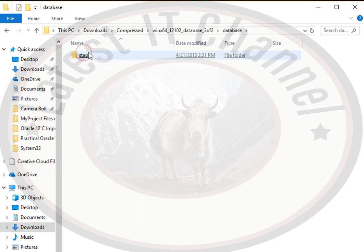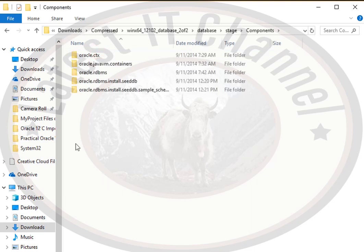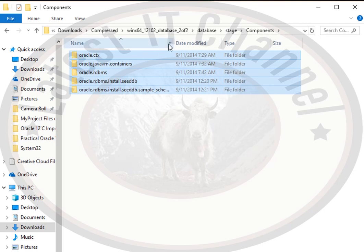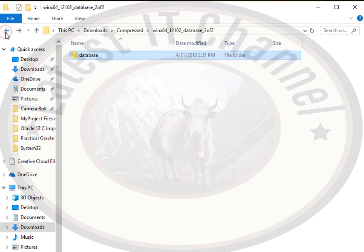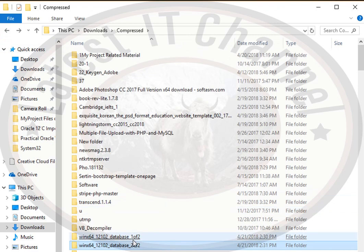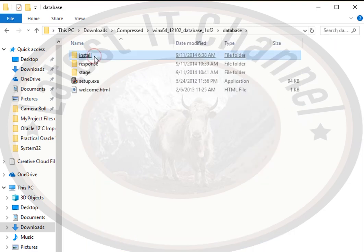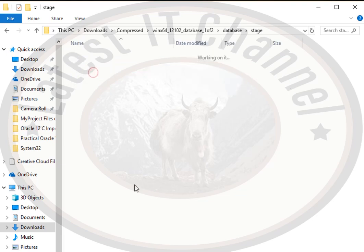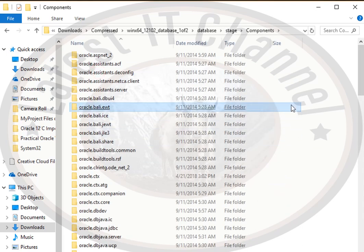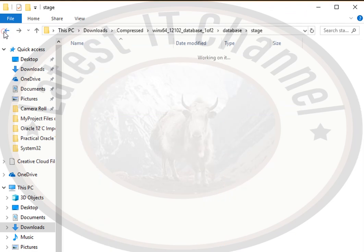Go into that folder — there is a stage folder, then a component folder — and you need to copy all the files. Now here you see that all the files that are in the second folder will be copied over.